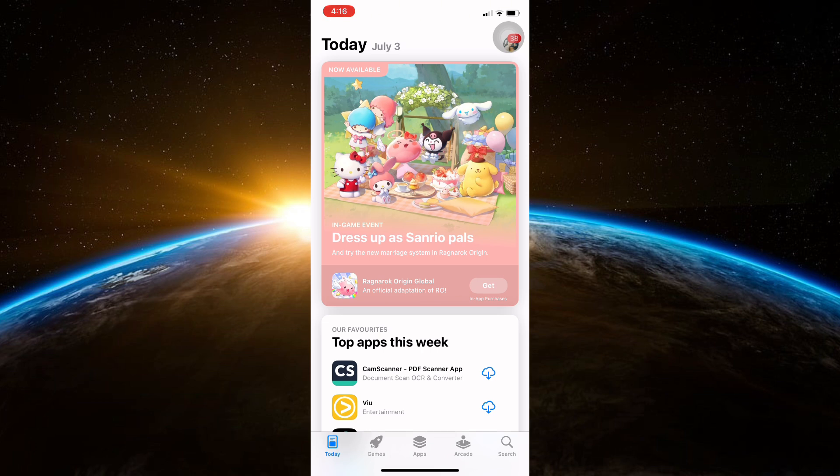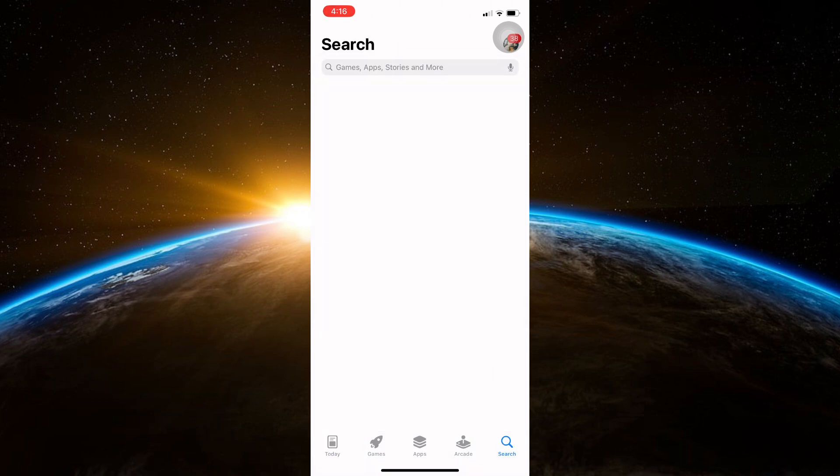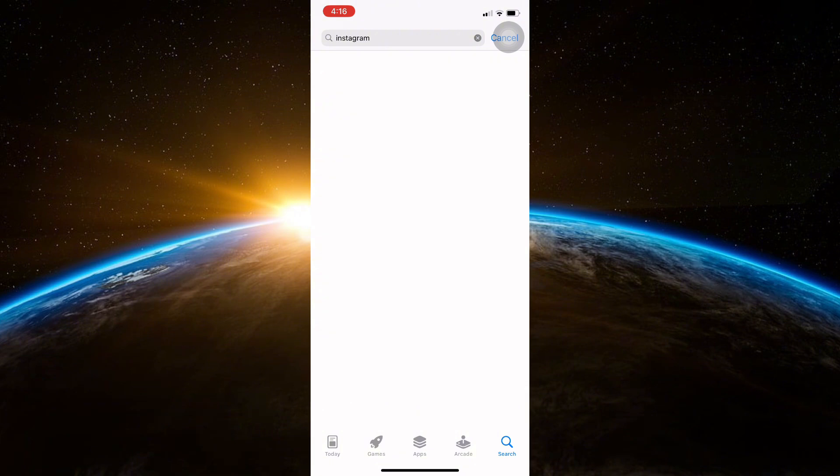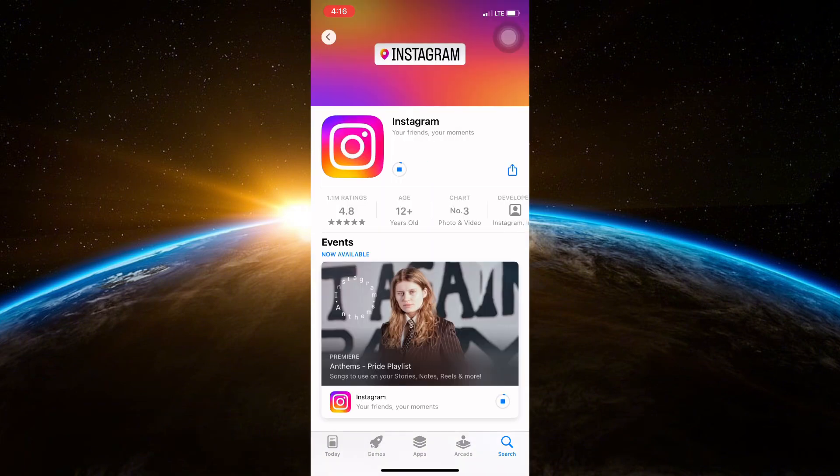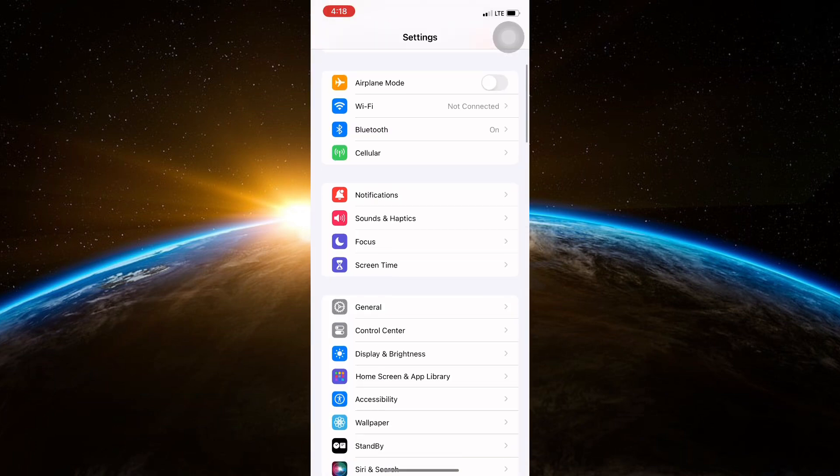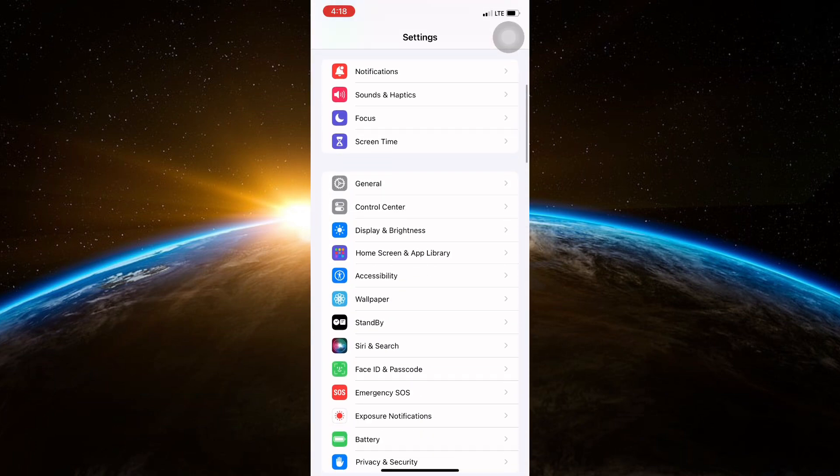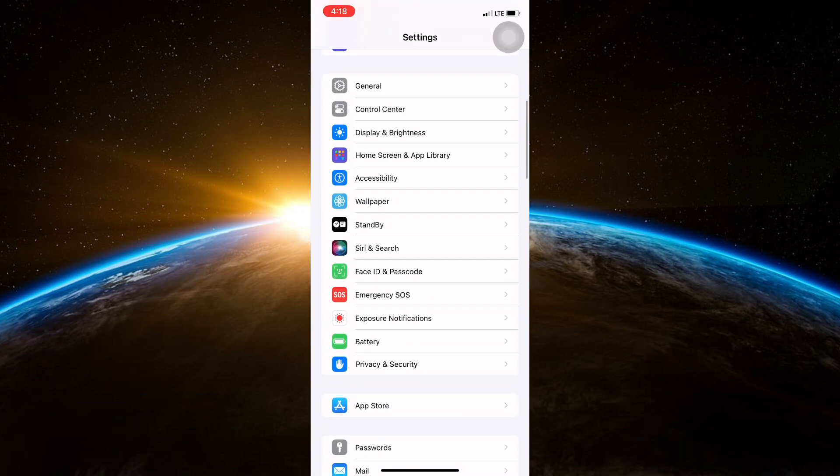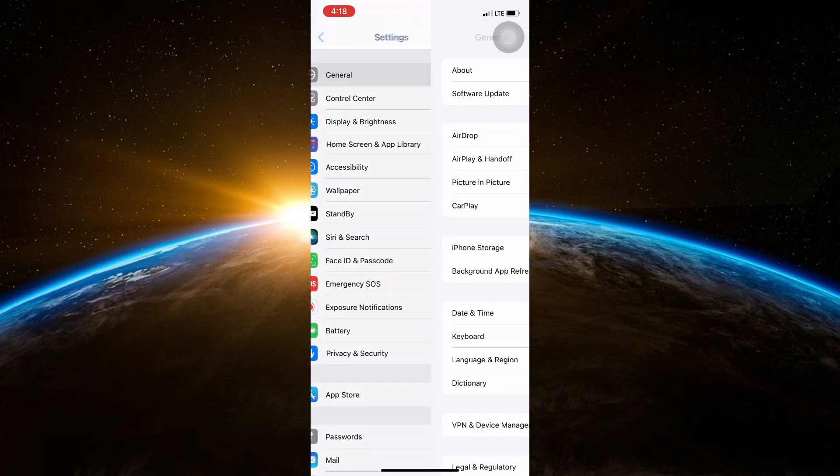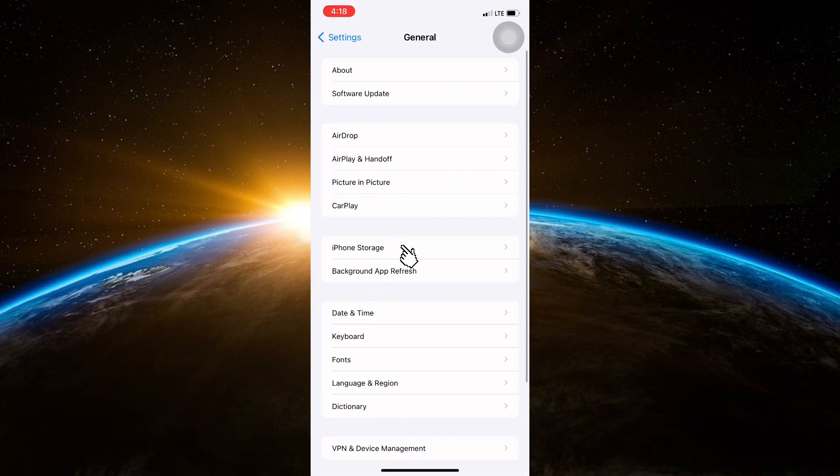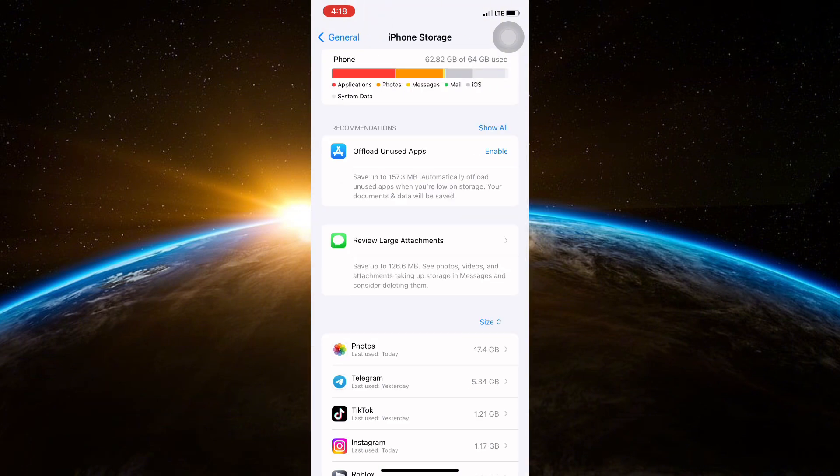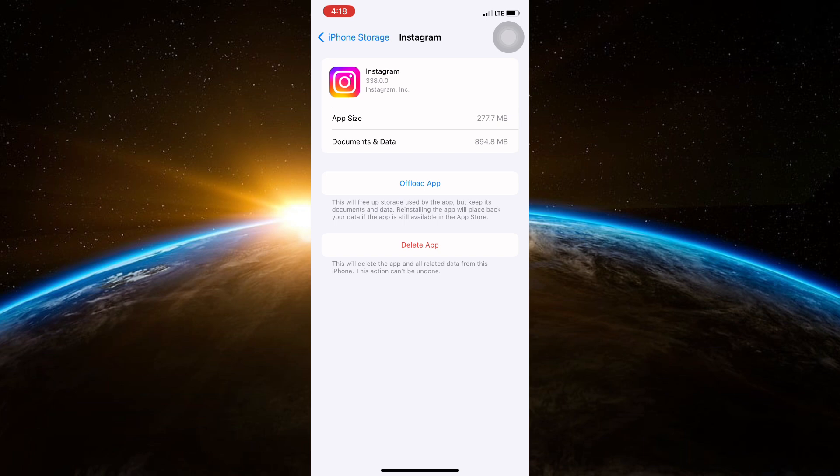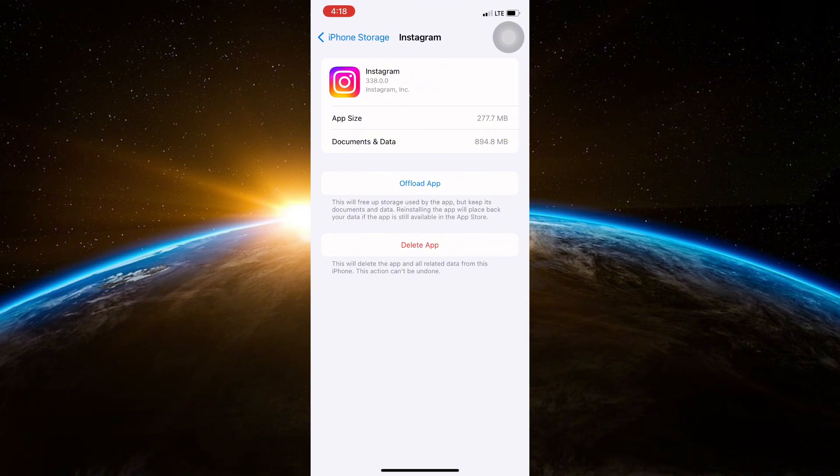Check if there's an update button and update the app. After updating to the latest version, open Settings and then General. Click on Storage, find Instagram on the list and click on it. Next, click the offload app option to clear the cache of the app. This will remove all the bugs of the app.